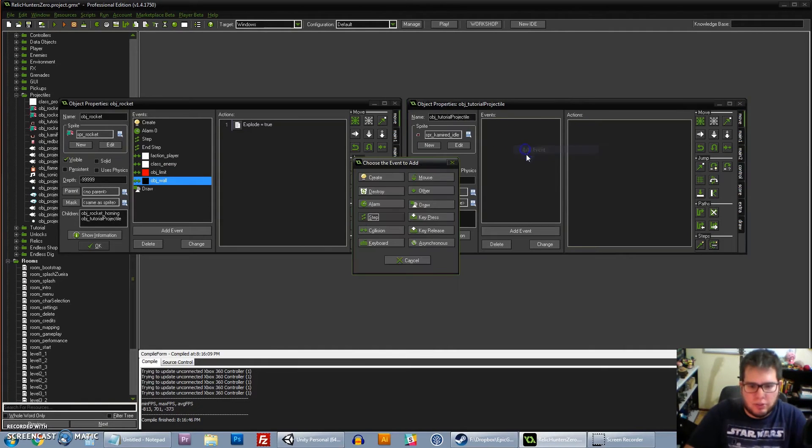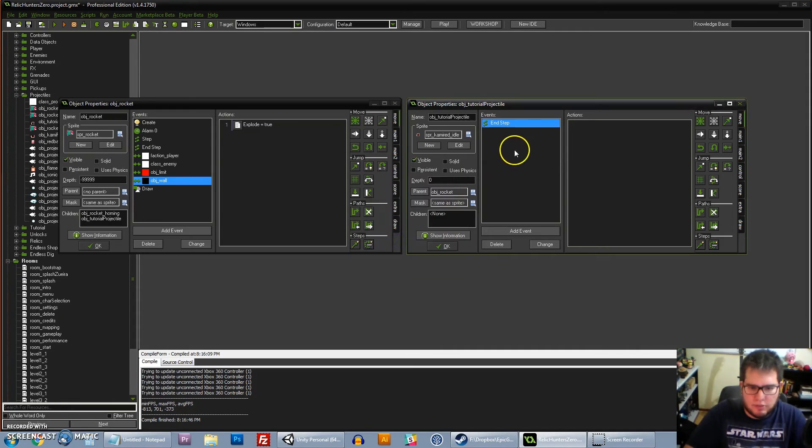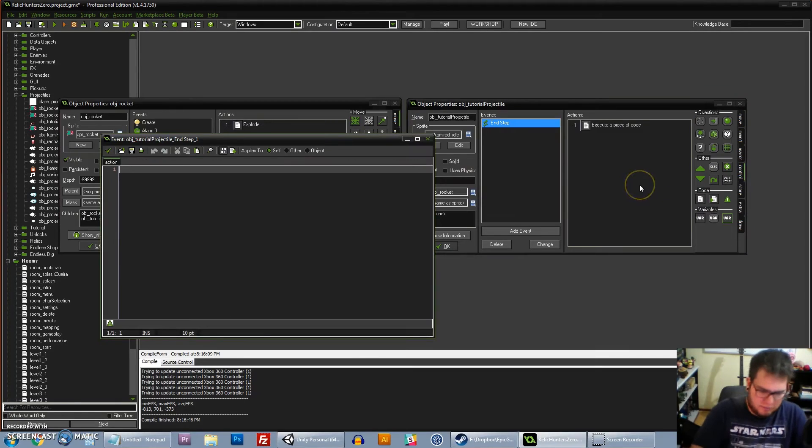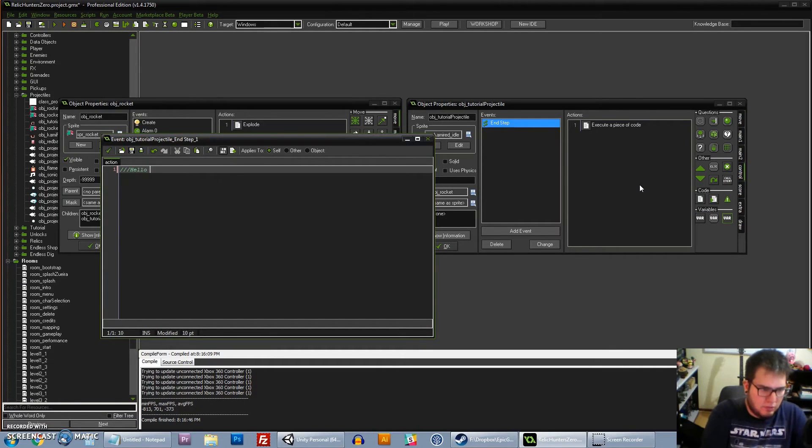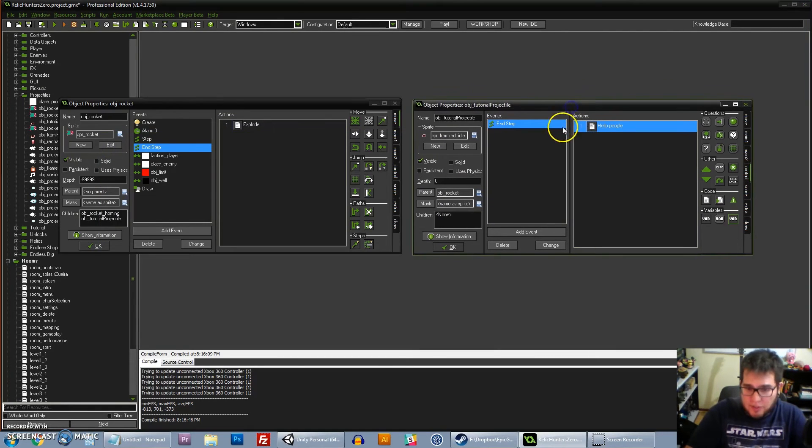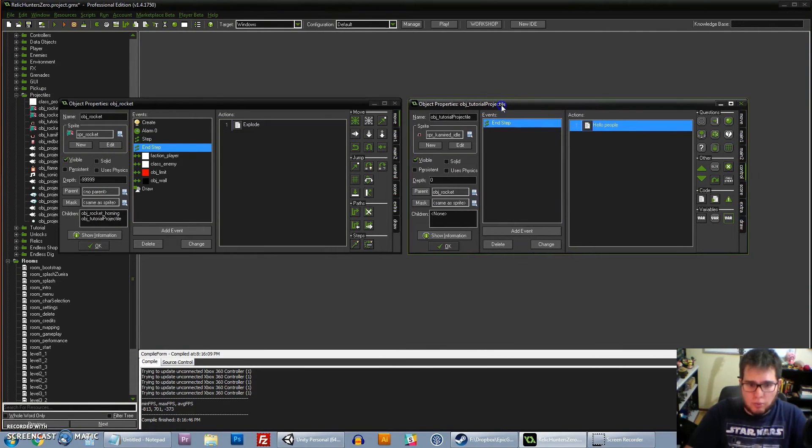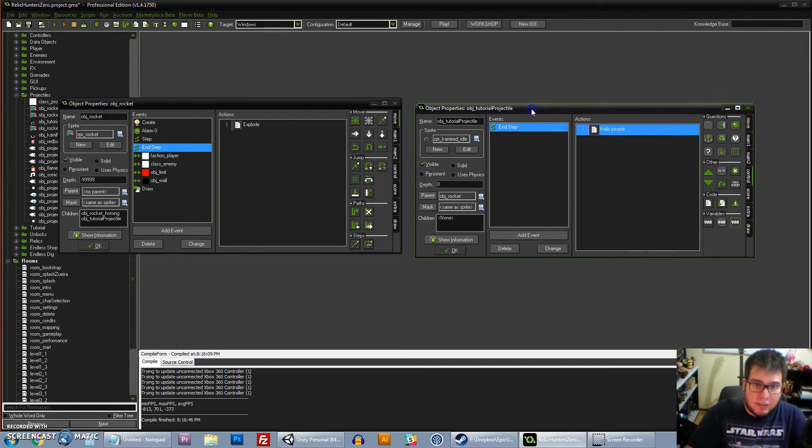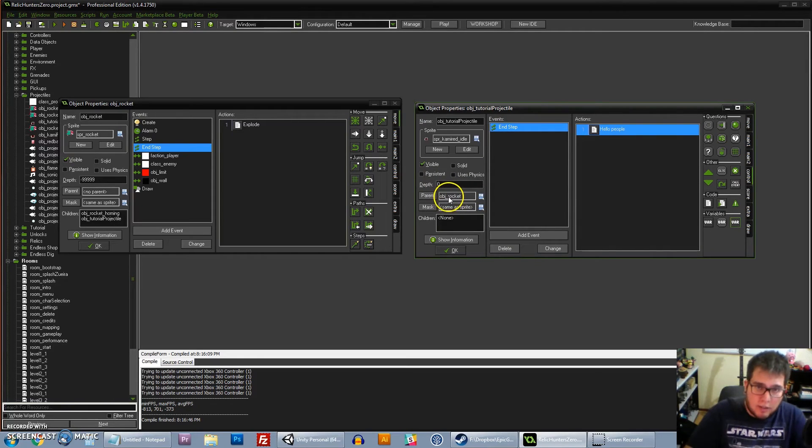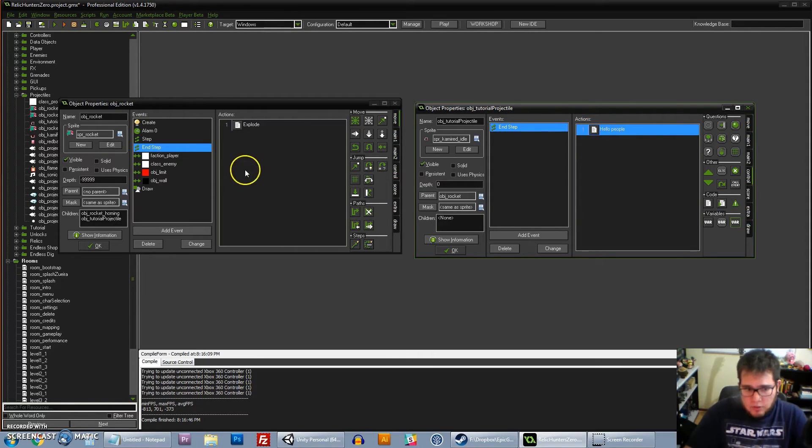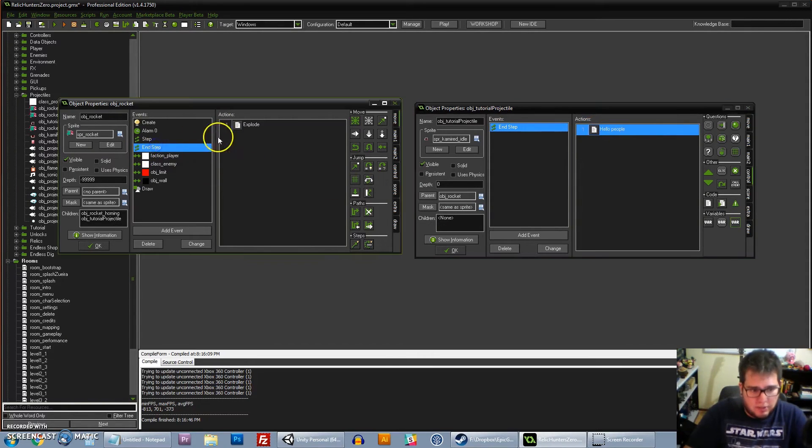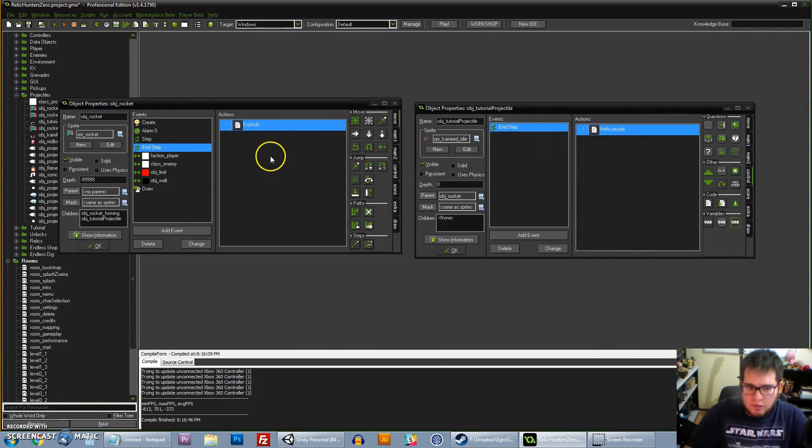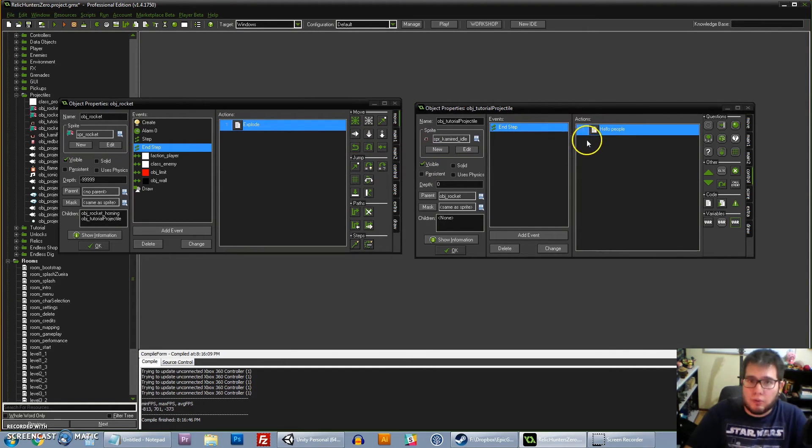If I just go here and add an end step event and say, I don't know, just comment here 'Hello people,' what I have just done is that I have told GameMaker that this object here is exactly like OBJ_rocket, but the end step should be replaced by this, which is nothing. So whatever was in the end step here, which is the explosion, it's not going to happen. So you completely override that.